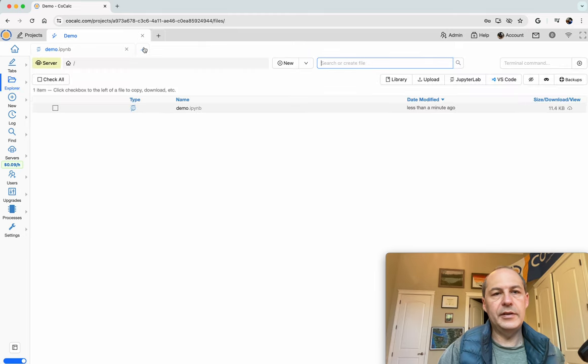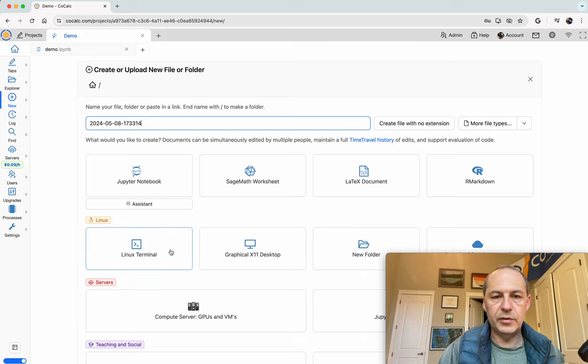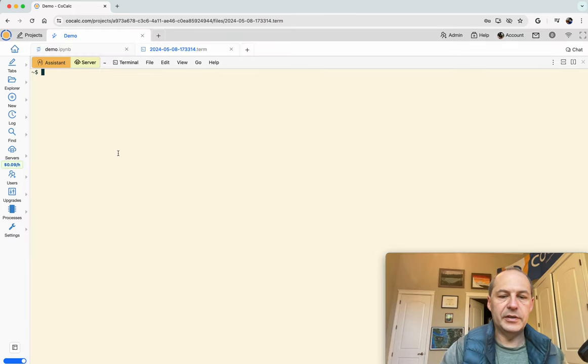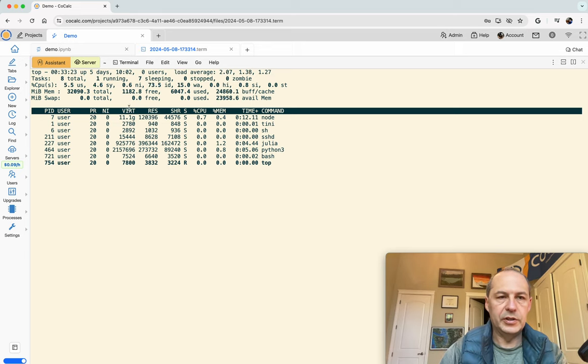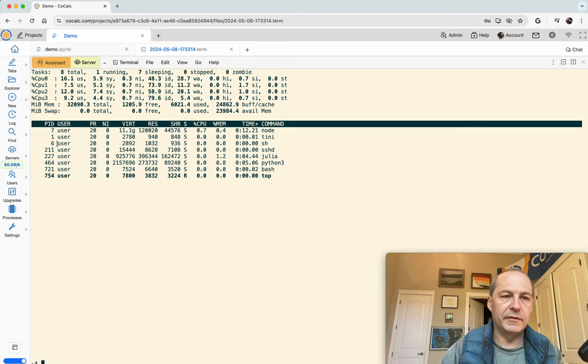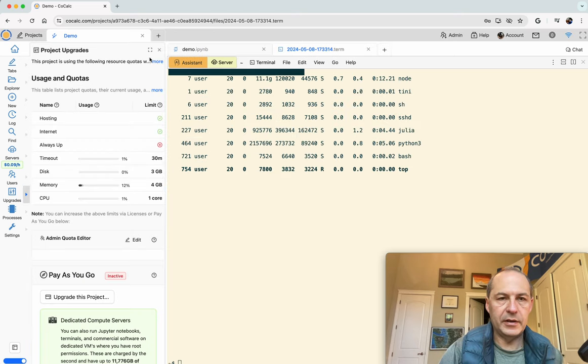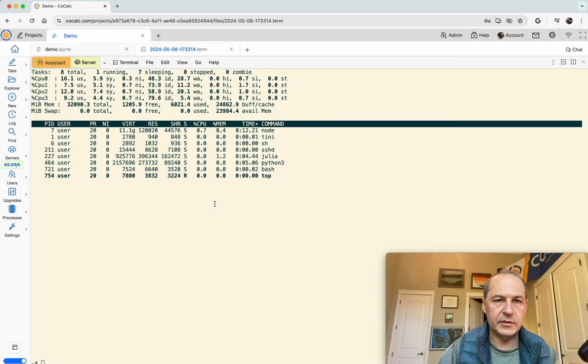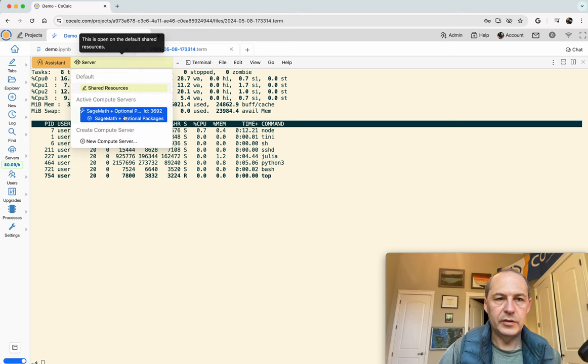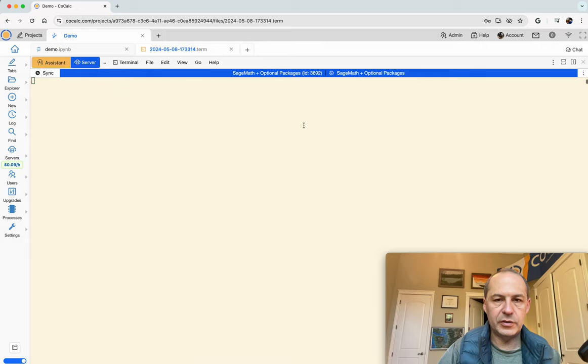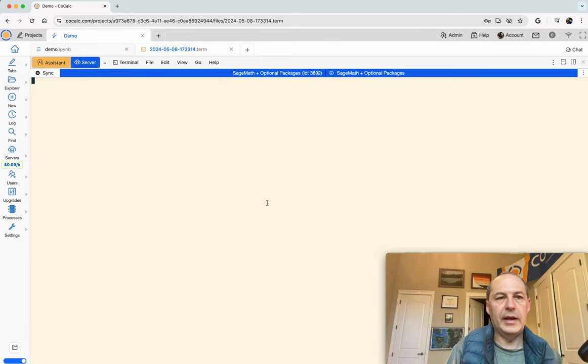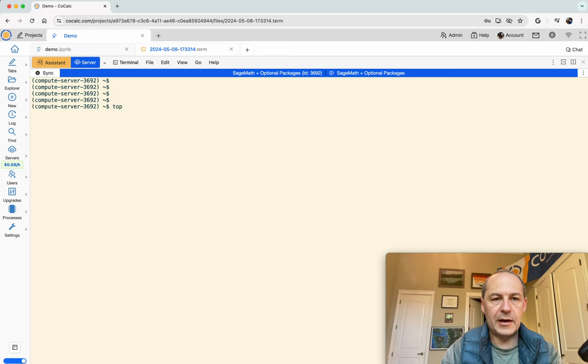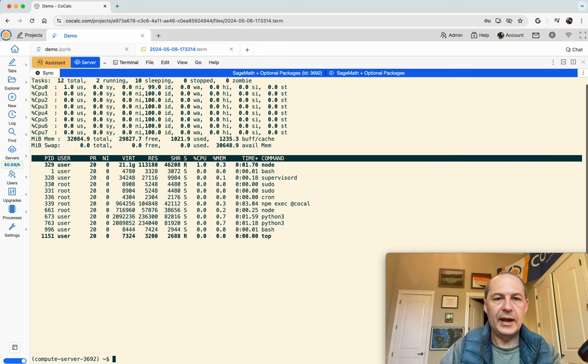You can get another tab, click new and then click terminal. By default this terminal is still on our main project in the normal CoCalc cluster which shows it has four CPUs and 32 gigs of memory but you're still limited by the upgrade stuff. However if we switch the server to the compute server for this particular terminal then it will move and now it's running on the compute server.